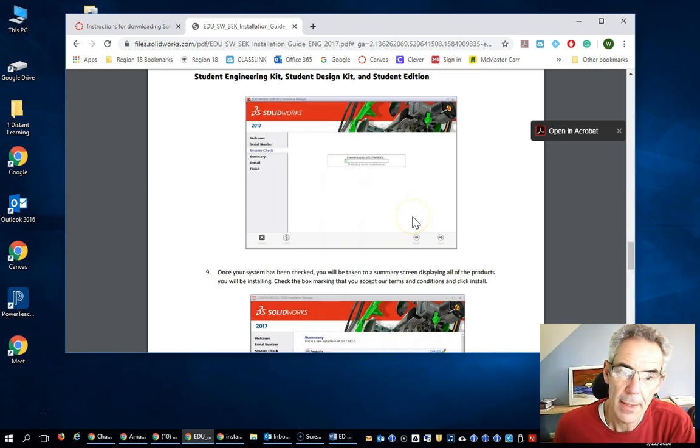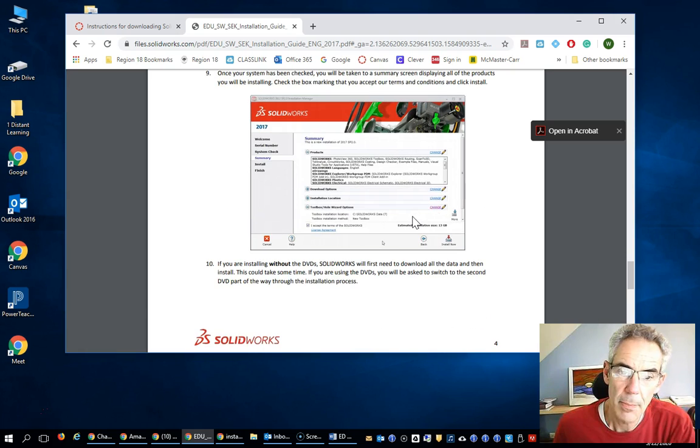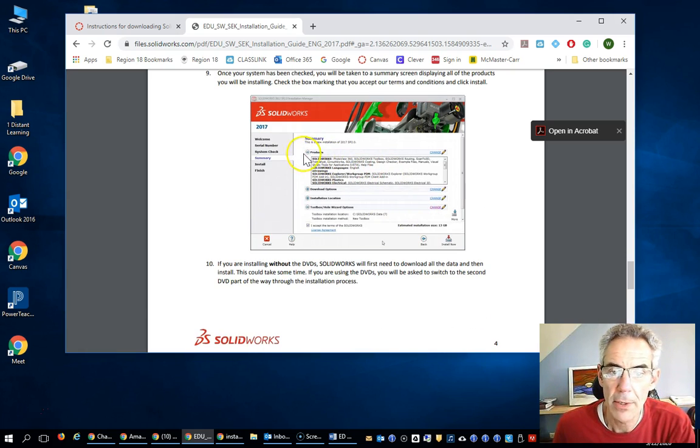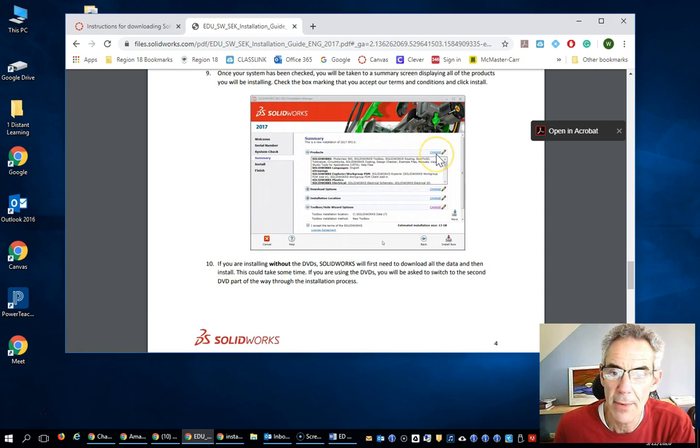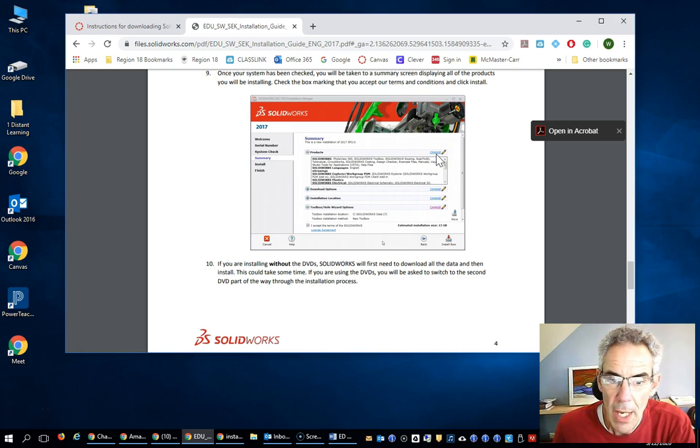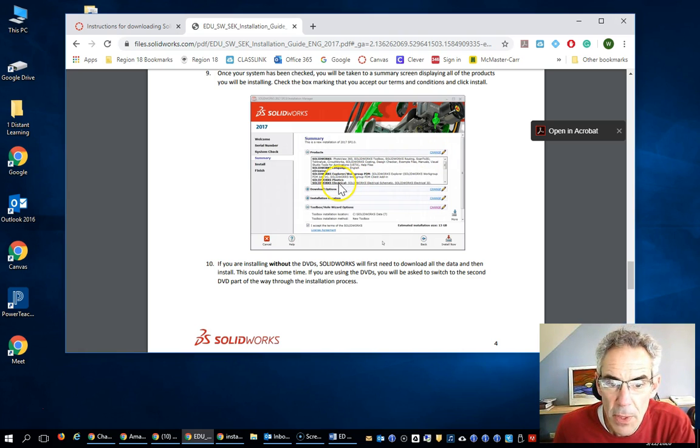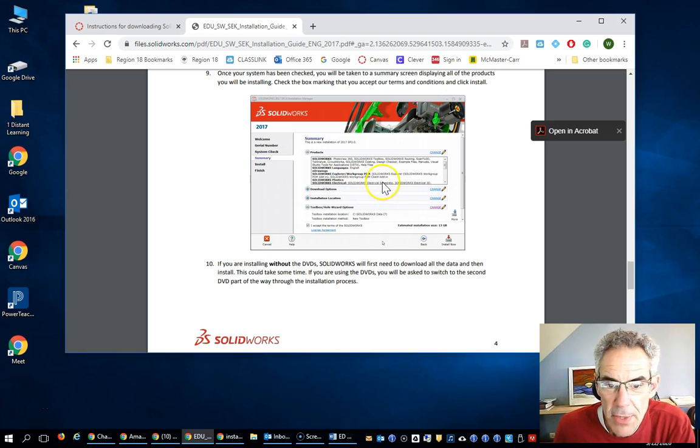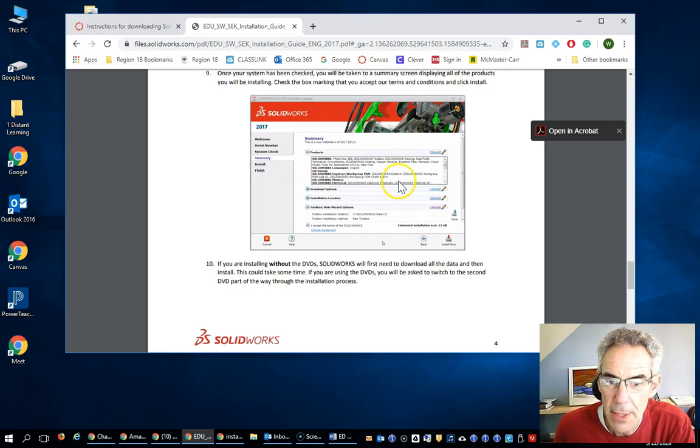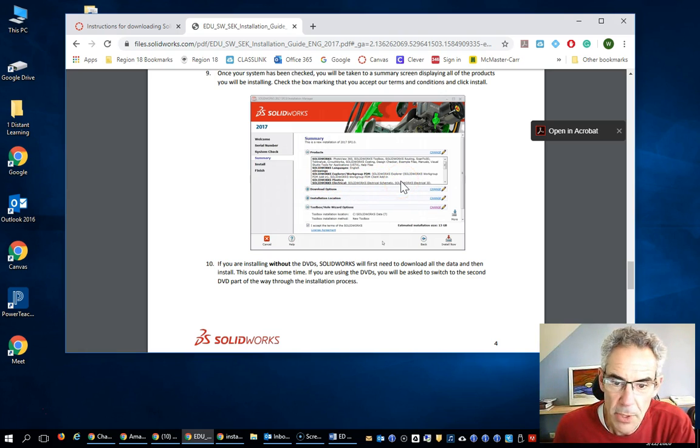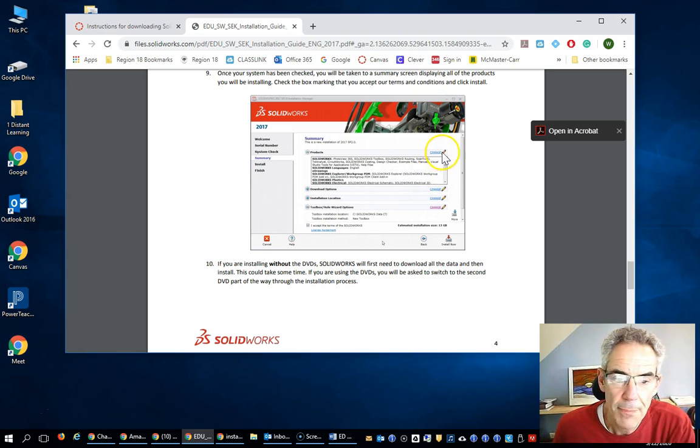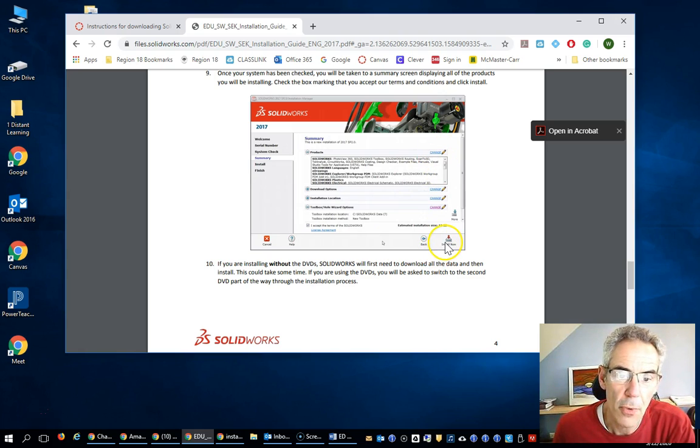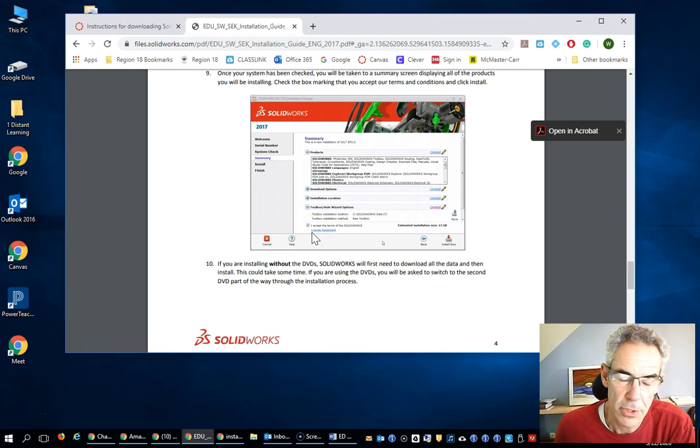This is where I'm talking about. Under the products piece, if you hit this guy right here that says change, and you take off this one right here, the SolidWorks Electrical, that seems to be the culprit that sometimes causes problems. Deselect that, and then just go forward and accept the values. You should be good to go.